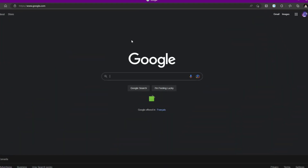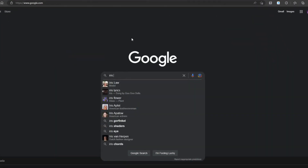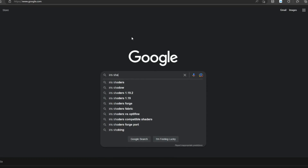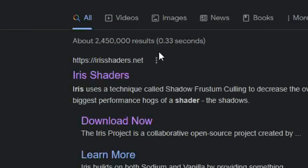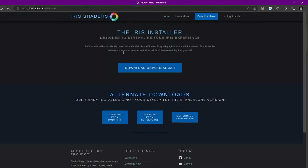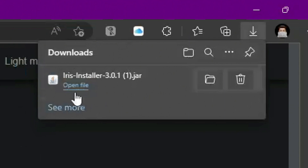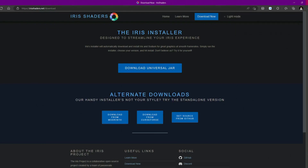If you want to install Iris Shaders, keep watching. Iris is super easy to install. Just type 'Iris Shaders', click the first result to go to irisshaders.net, then click 'Download'. Click 'Download Universal Jar' just like before, and it will start downloading.